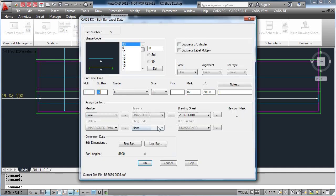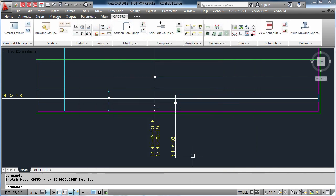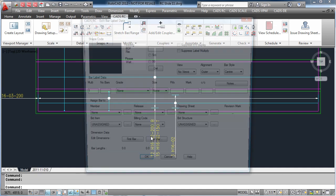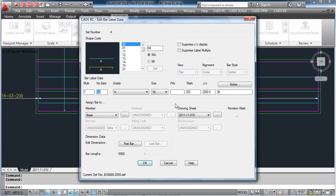For this example we want to change the top bars from 200 centres to 150. And with the bottom bars we now want to change the diameter of the bar to say a size 32.